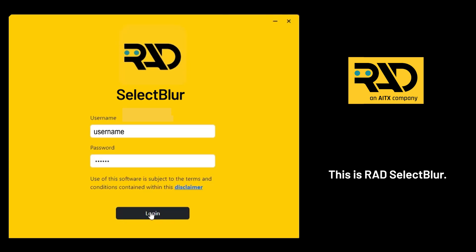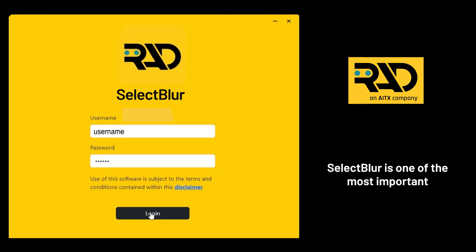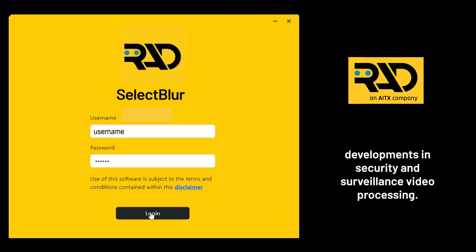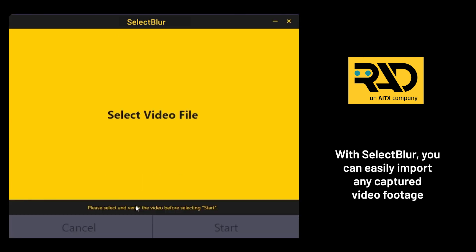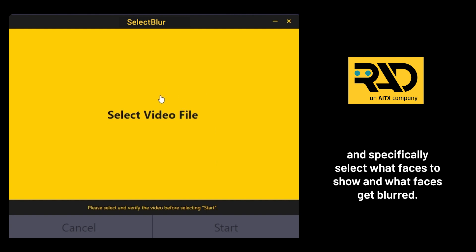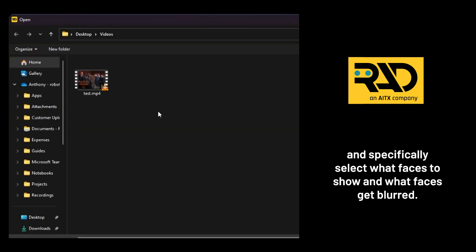This is RAD Select Blur. Select Blur is one of the most important developments in security and surveillance video processing. With Select Blur, you can easily import any captured video footage and specifically select what faces to show and what faces get blurred.